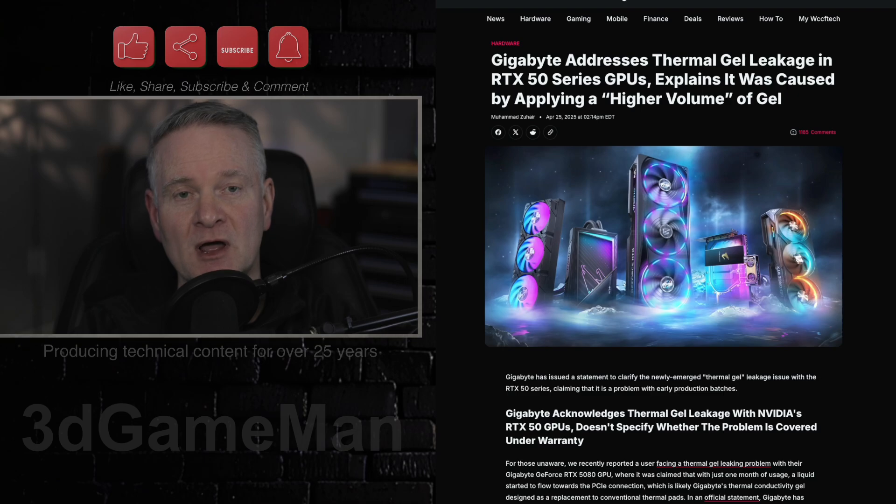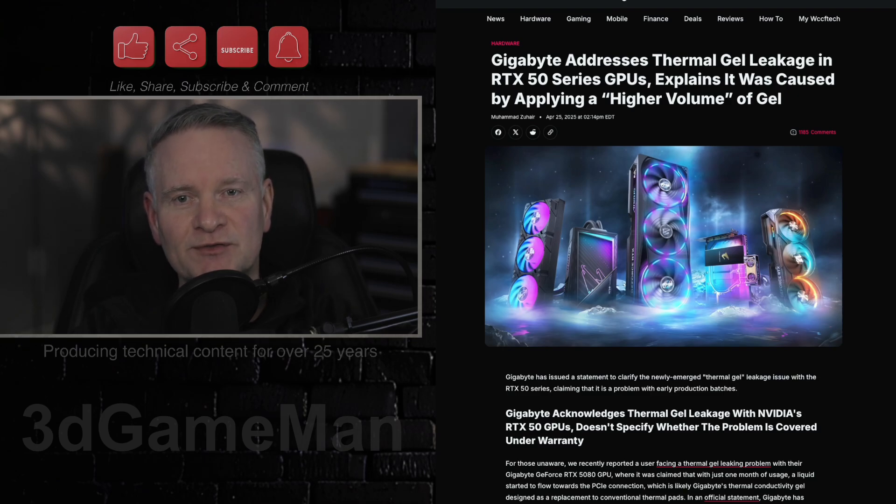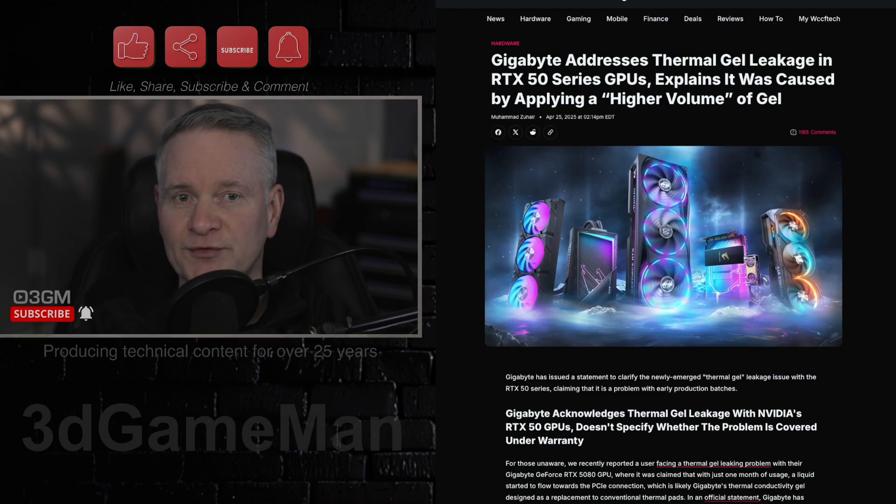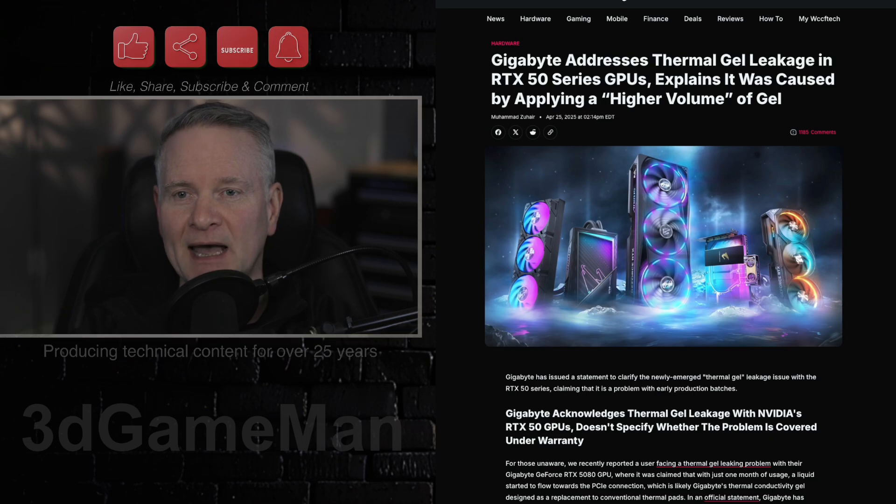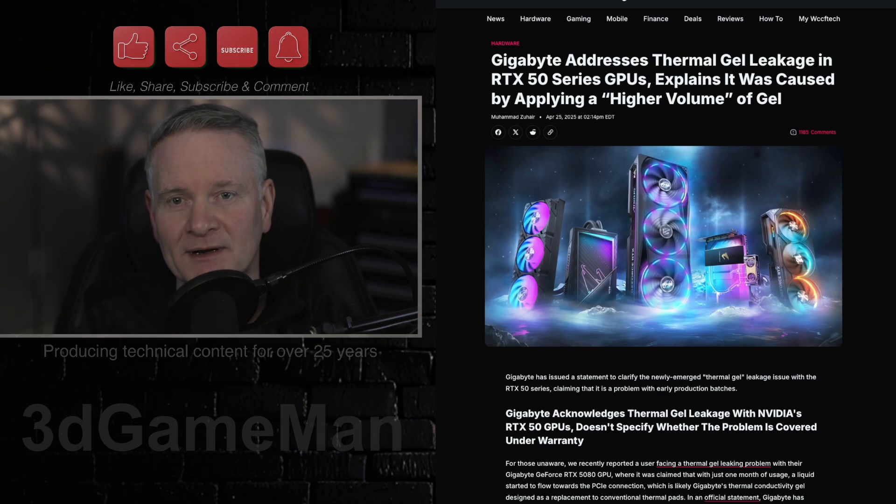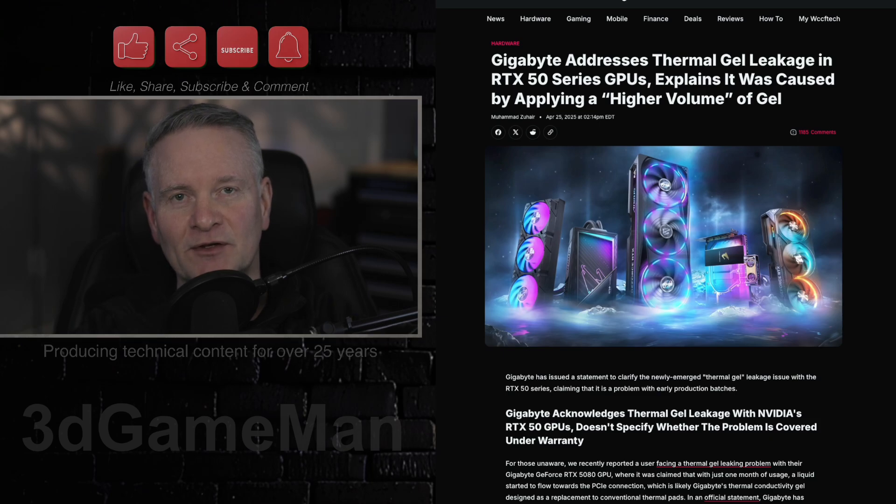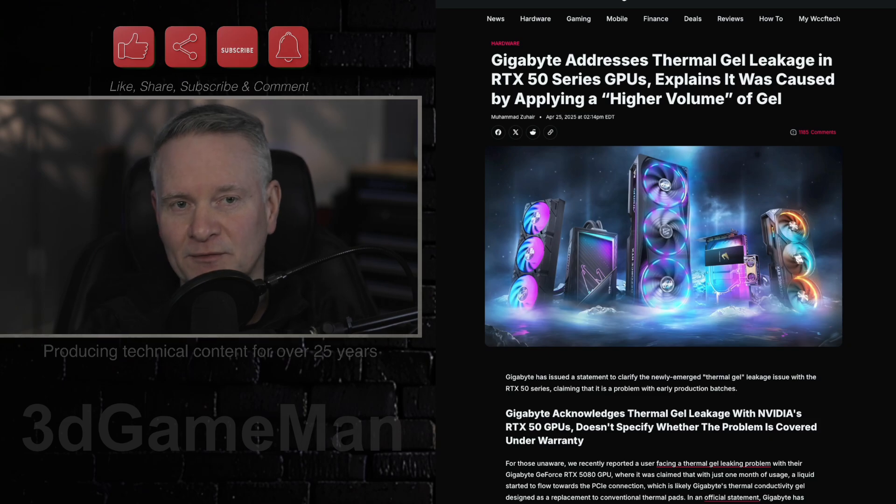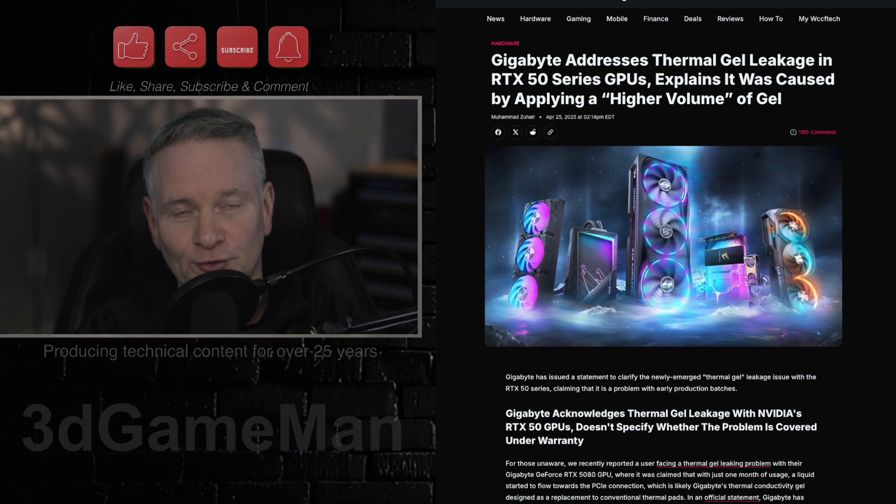This confirmation follows reports of users experiencing a liquid substance leaking from their Gigabyte GeForce RTX 5080 GPUs after a short period of time. This liquid is identified as Gigabyte's thermal connectivity gel, a thermal compound of sorts, used as an alternative to traditional thermal pads.